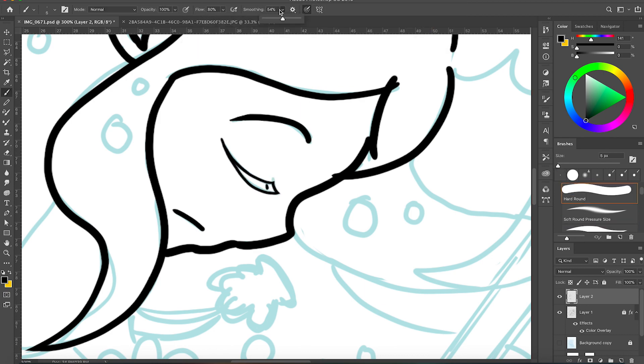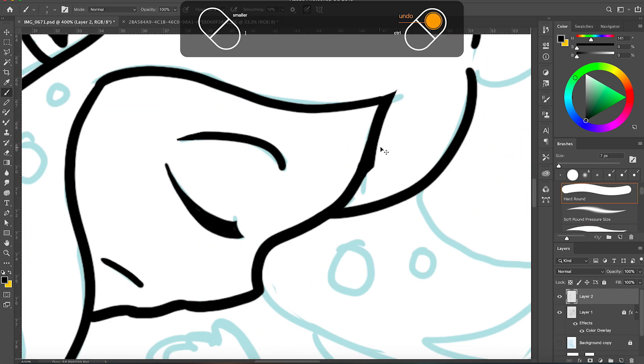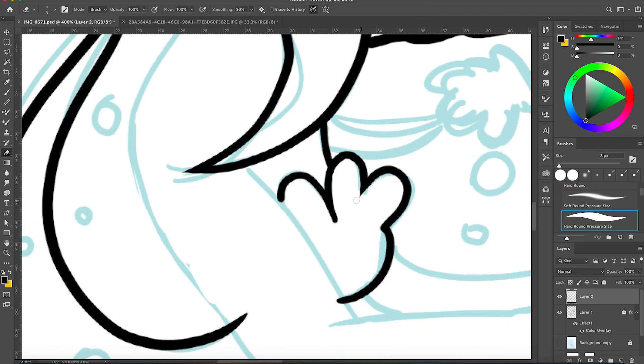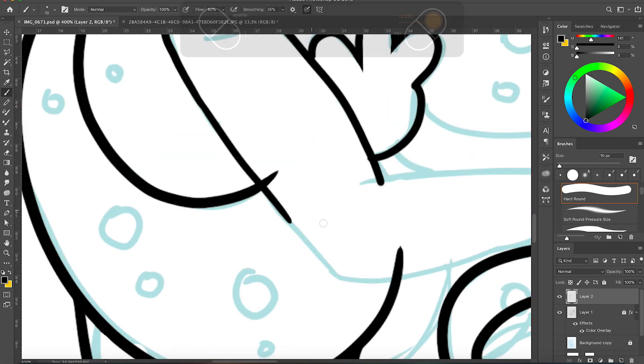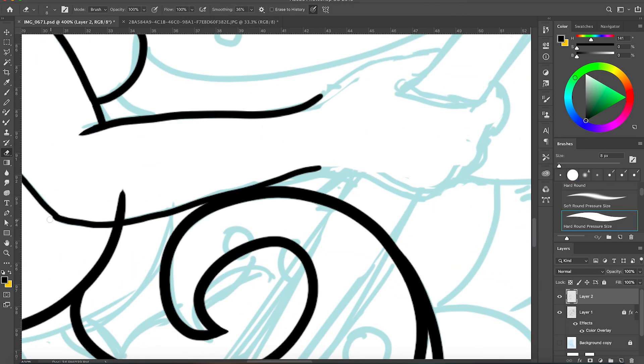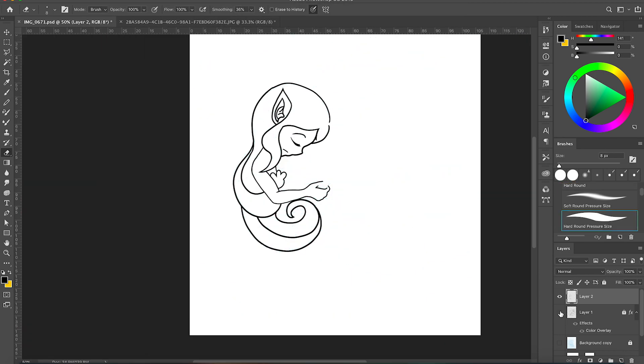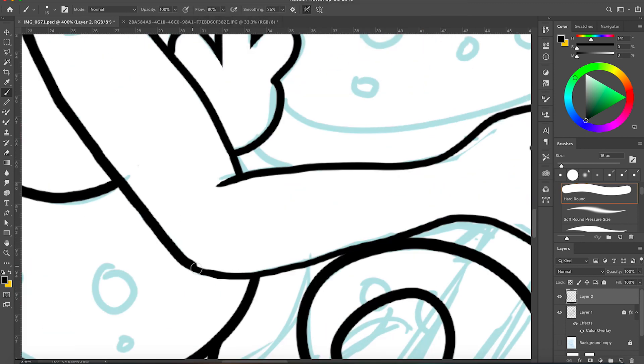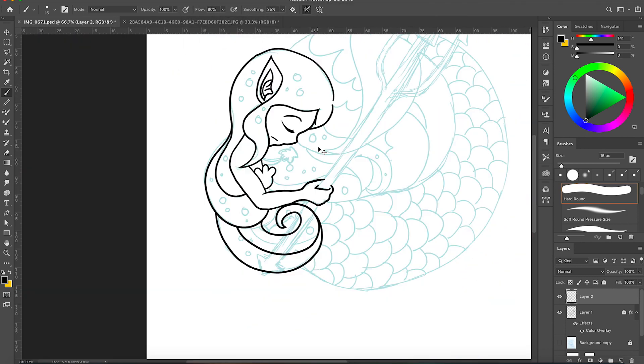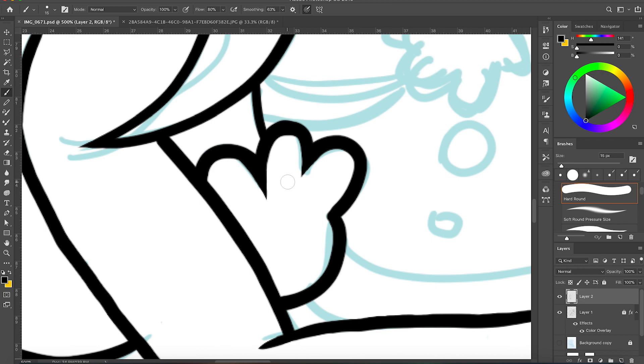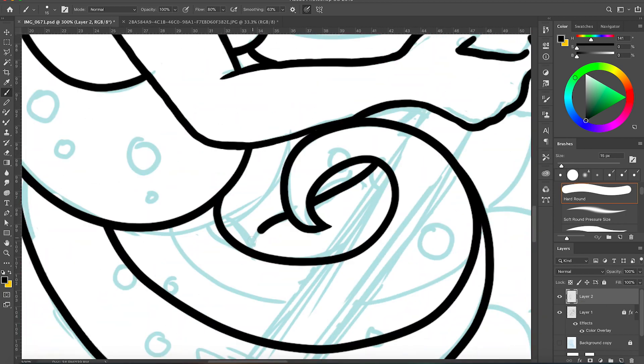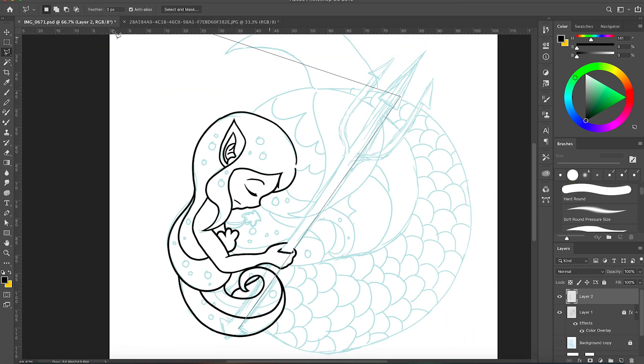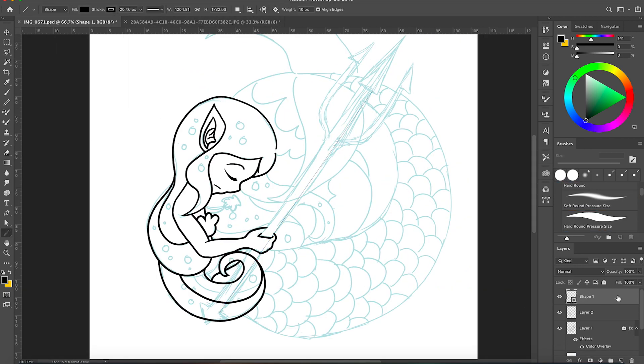The settings all depend on what I need but generally my smoothing is lower when sketching and higher when making clean line work. I'm honestly not that good at clean line work as you can tell but I'm trying to get good as the youths of today say I guess.